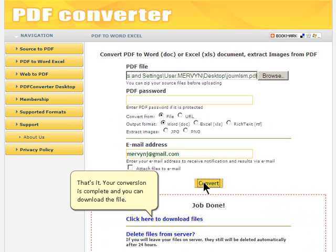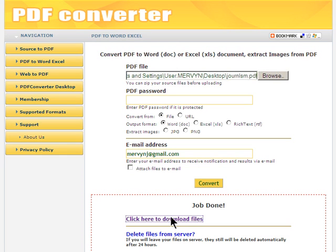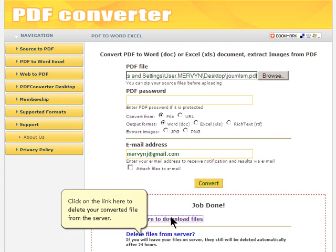That's it. Your conversion is complete and you can download the file. As you can see, the Word file has been generated from the PDF file perfectly. Click on the link here to delete your converted file from the server.